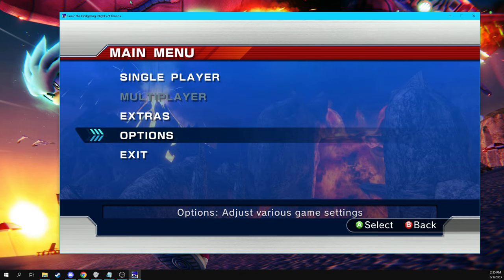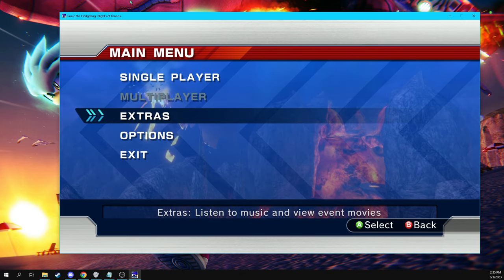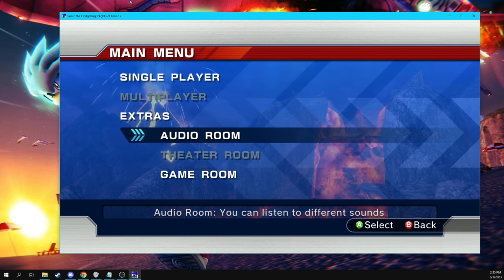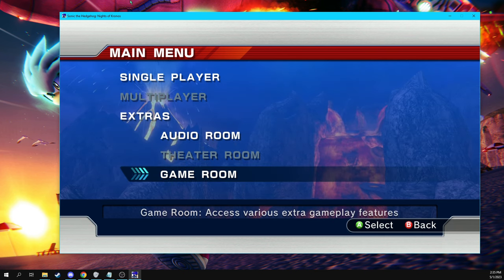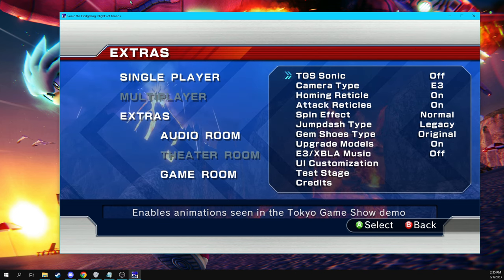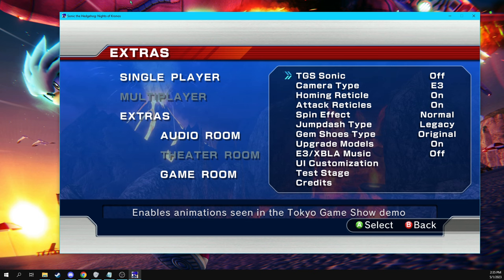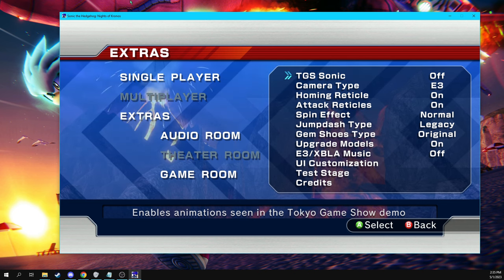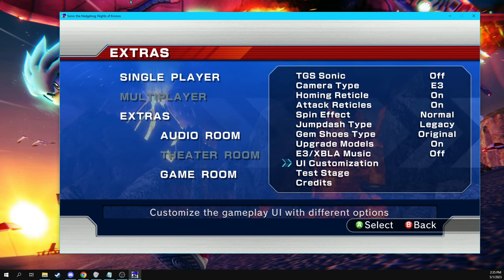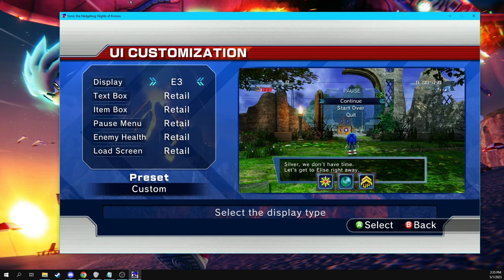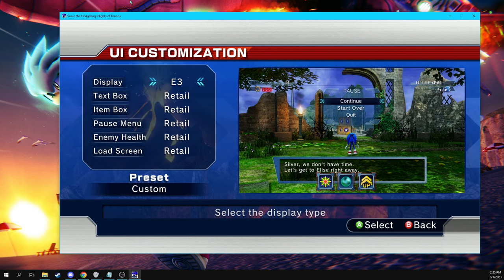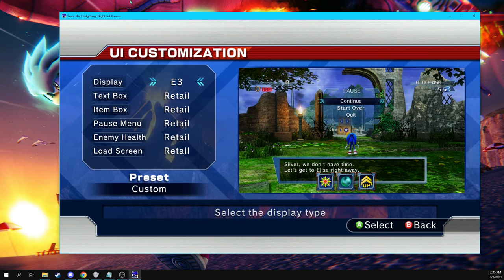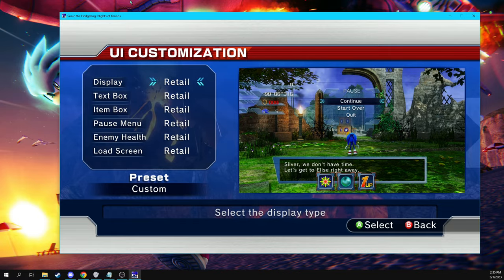All right, moving on to the extras menu, the extras menu, the audio room is just like a theater room, but the game room has some really important stuff in it. If you're curious, if you've seen my previous videos that the HUD that I use for Sonic Project 06, my Sonic Project 06 speed runs, does it look like how it did in Sonic 06?